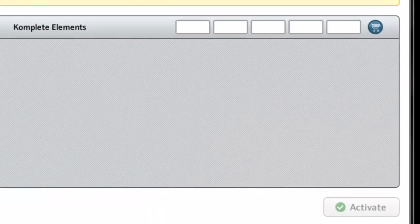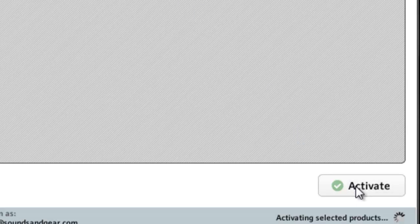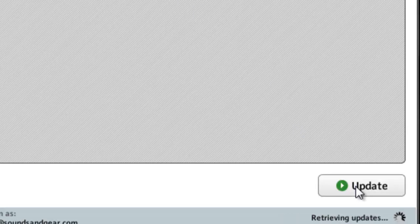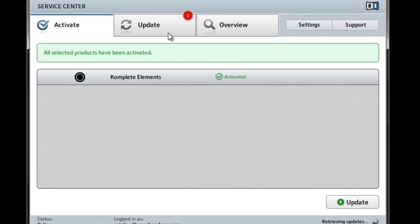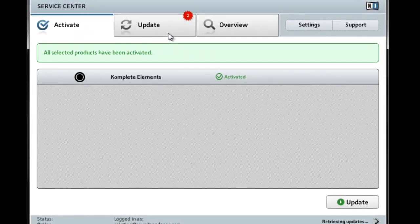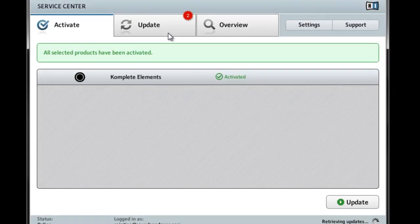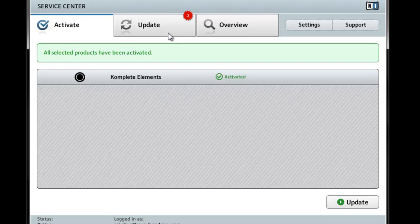It'll ask you for your serial number. Whatever serial number Native Instruments mailed to you, go ahead and activate it. Now you can go in and check your updates, see if you got any updates for the software you just installed.